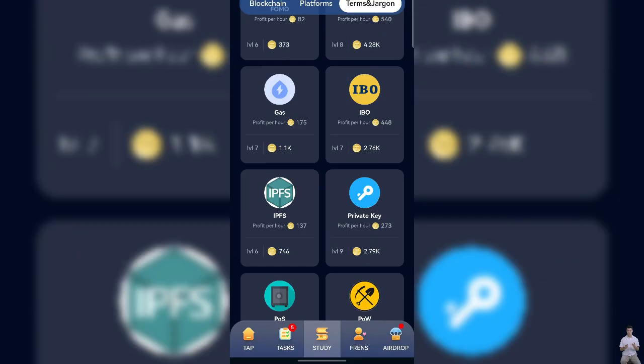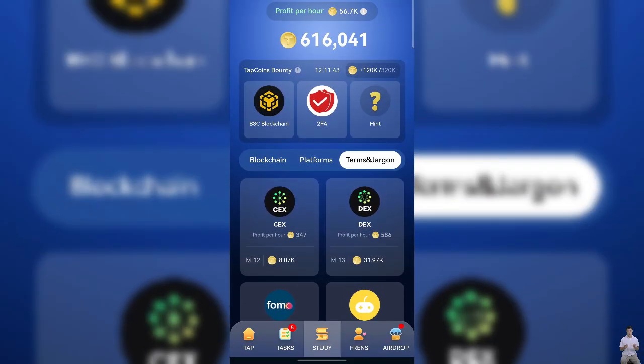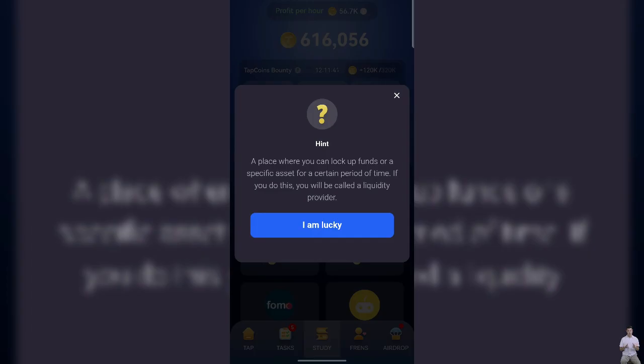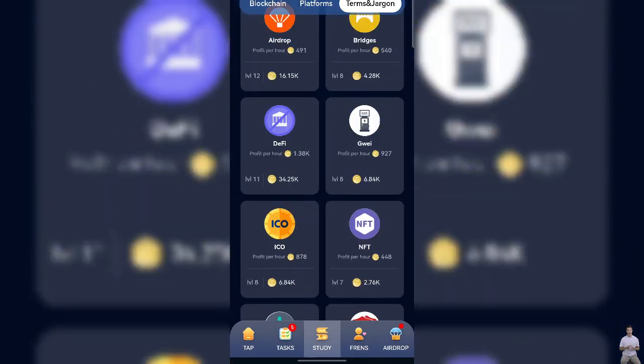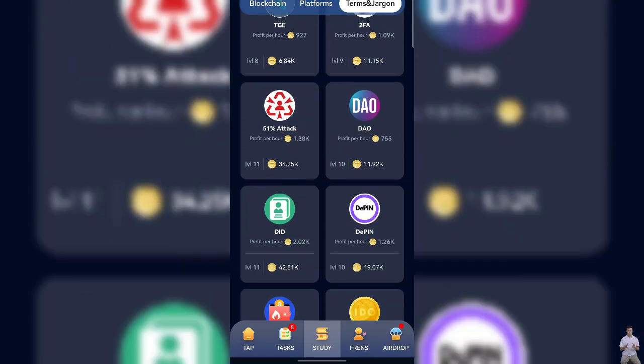Go to the terms tab again, scroll down and find the liquidity card, tap on it to get it.